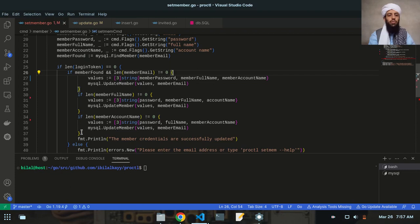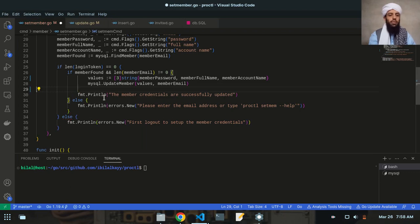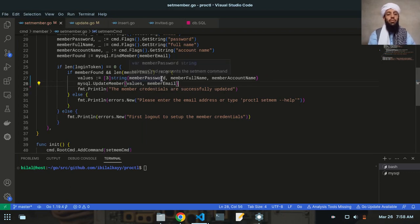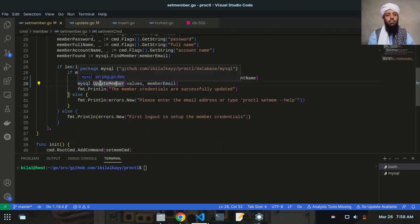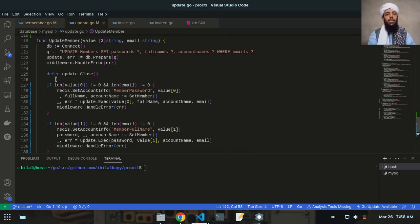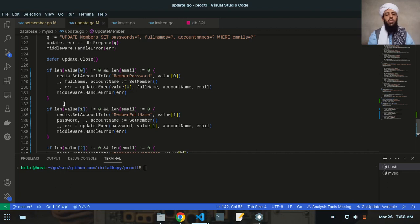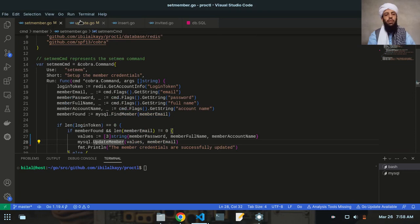Inside the update member function, all those if-statements will be applied, but in the setmember.go file I will just provide the flags. Let me write setMember with member account name. I no longer need to apply the if-statements here since they are in update.go — I'll just delete them. Now I've given member password, member full name, and member account name, and the update is handled by mysql.dat's update member in update.go.